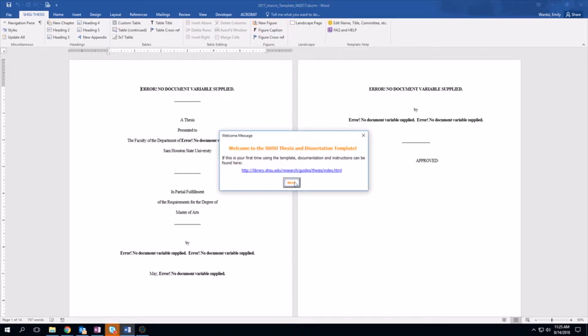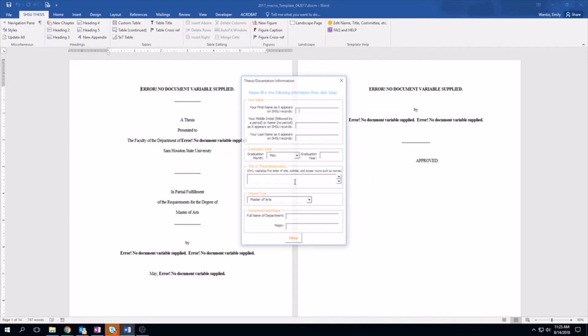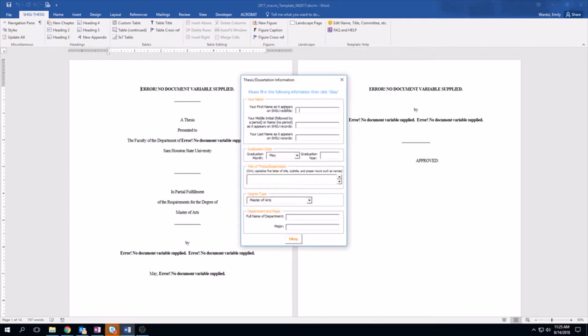We're going to click it, we're going to hit Next, we're going to put our name in — Jane M. Doe — and then the graduation month and year.